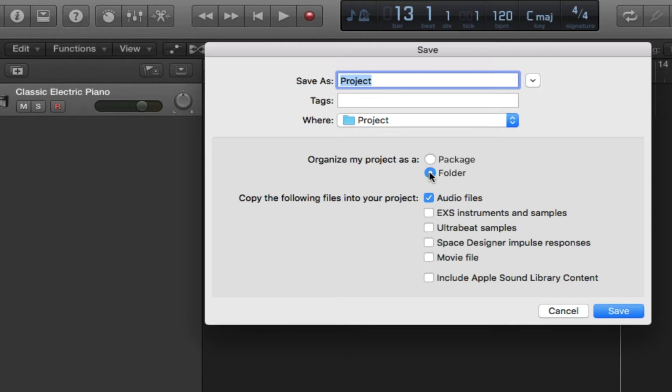On the Save window we have options that say 'Copy the following files into your project.' I would always have Audio Files checked. If you're working with audio files you definitely want this checked — this is the most important box here to have checked.